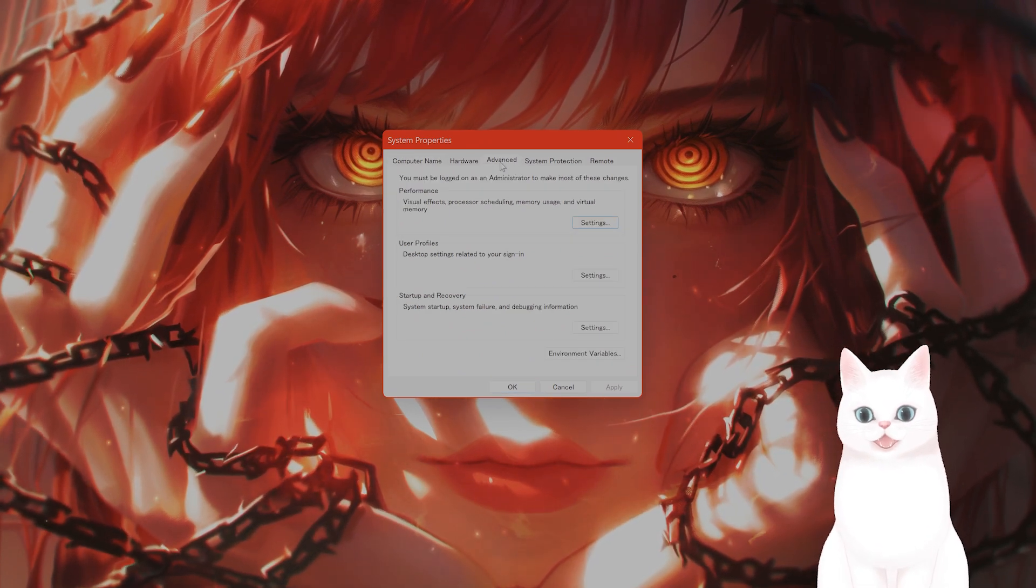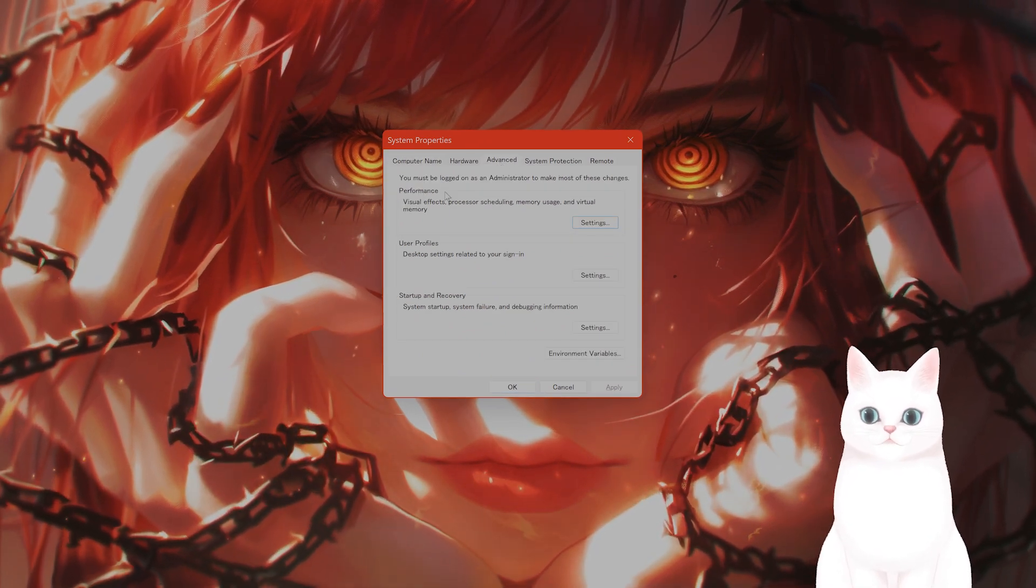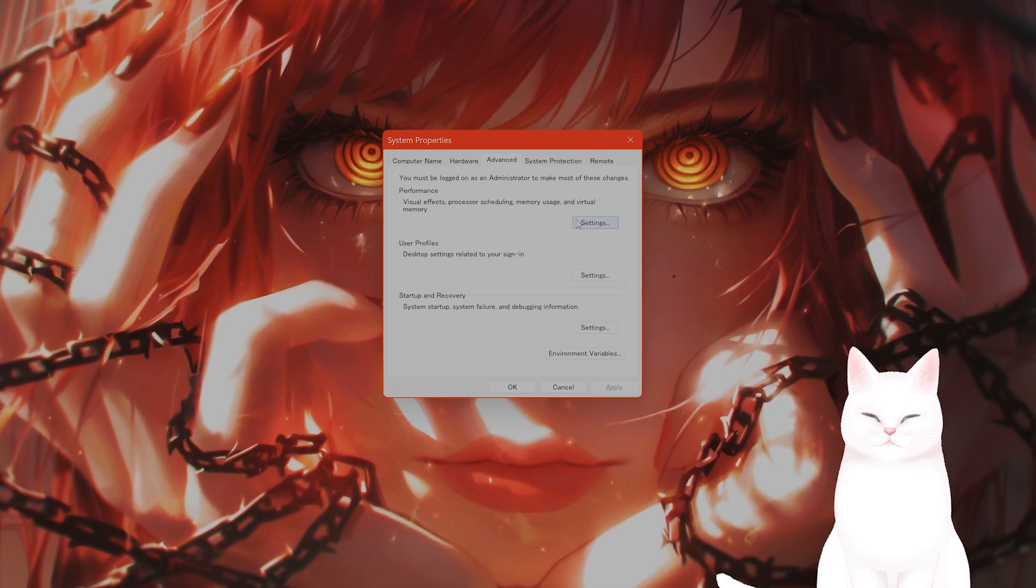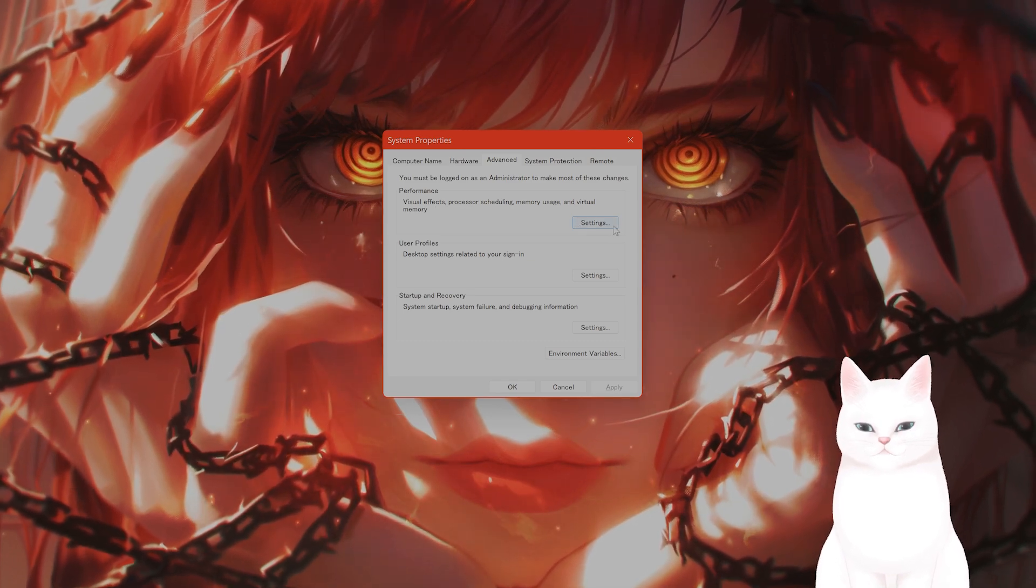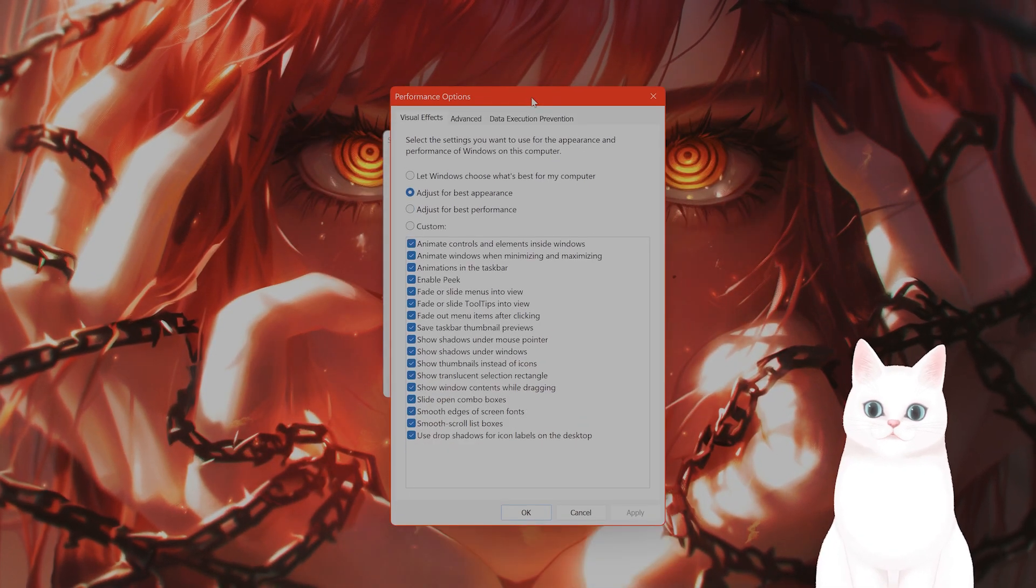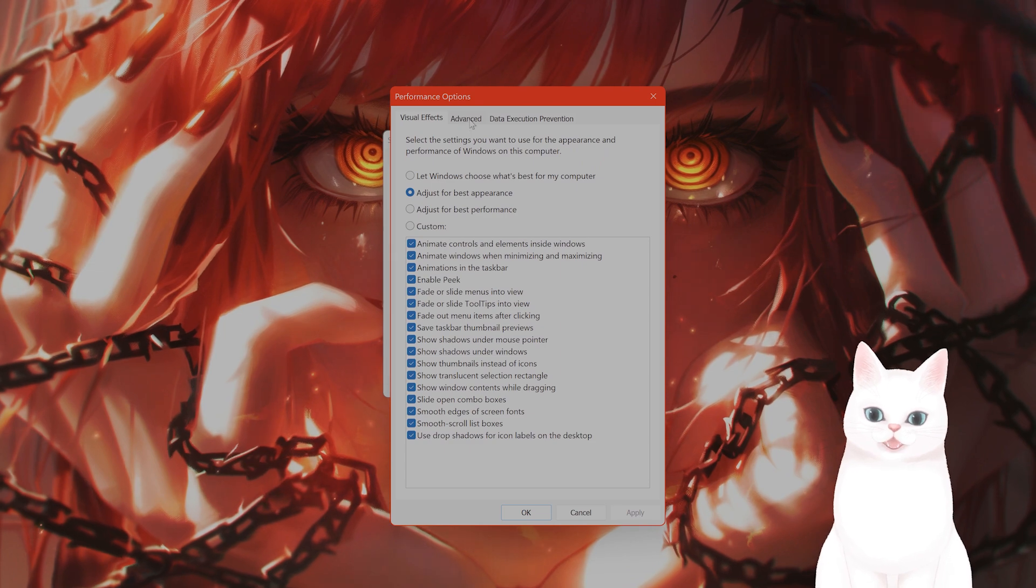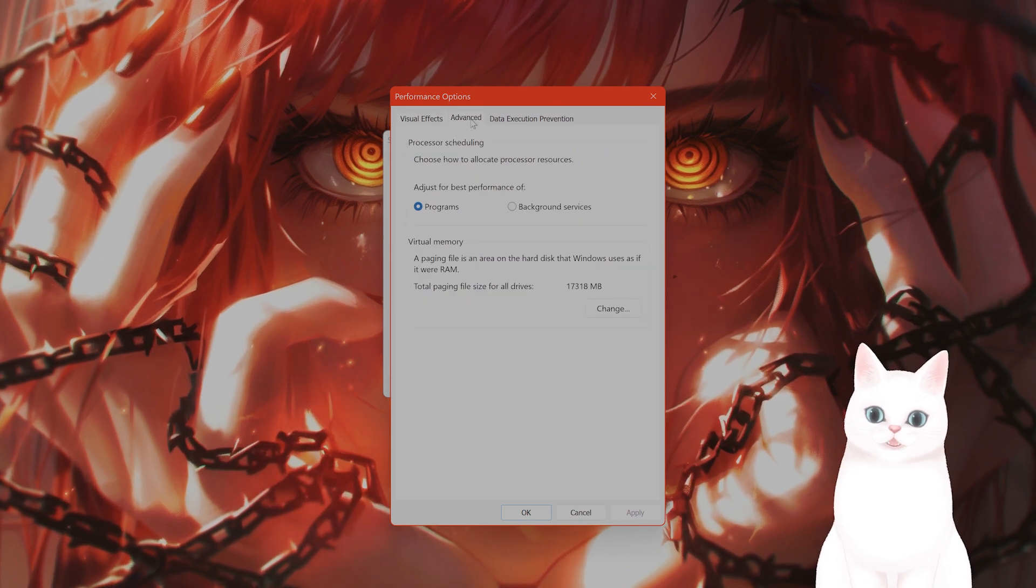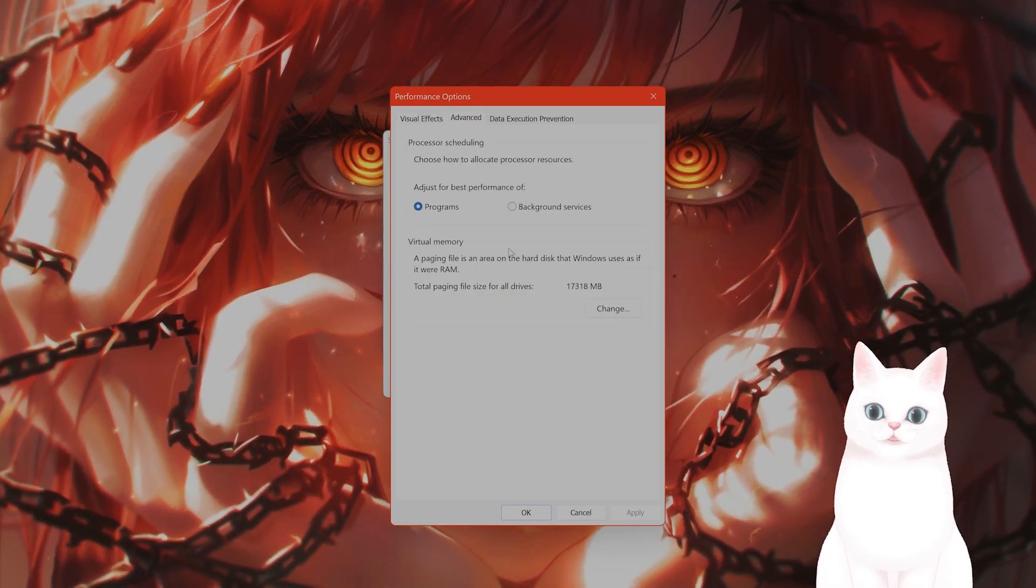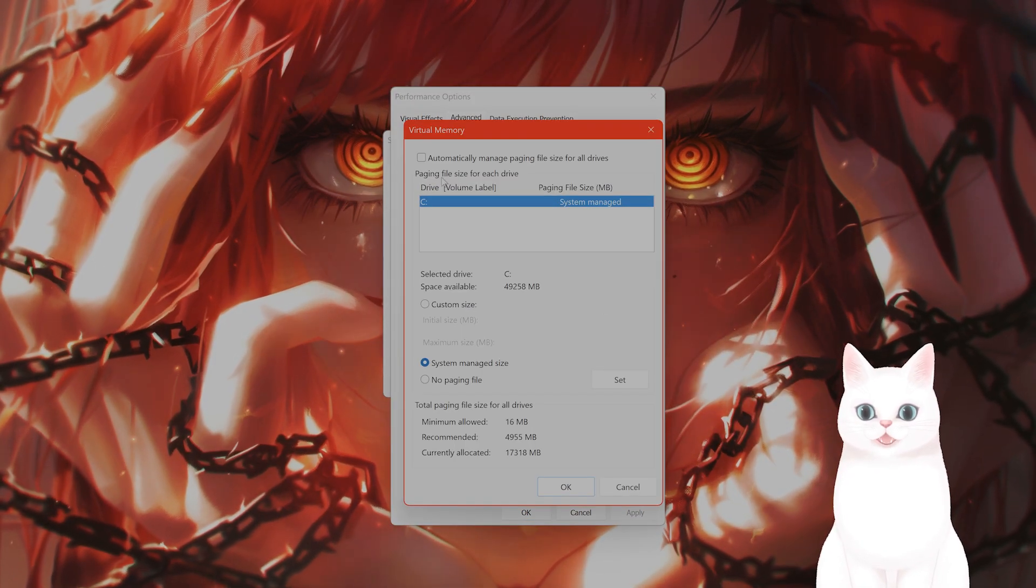Under the advanced tab, you're going to see the performance section. Click settings under performance. A new window will pop up. Click on the advanced tab one more time. Under virtual memory, click change.